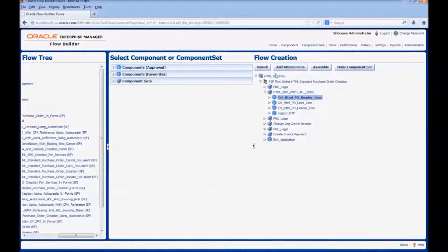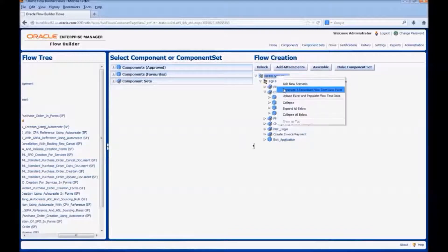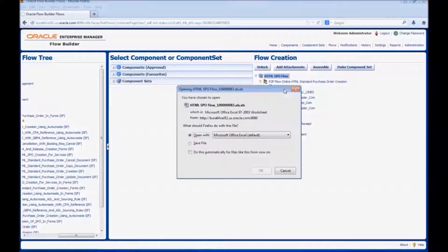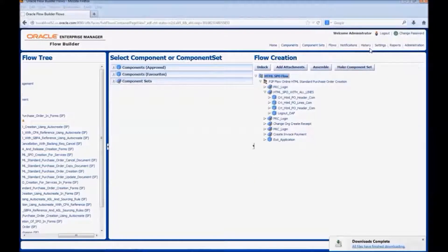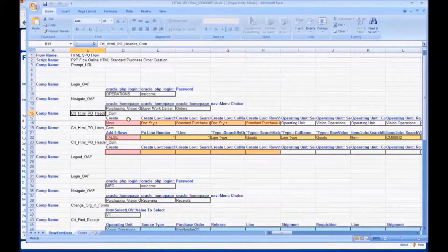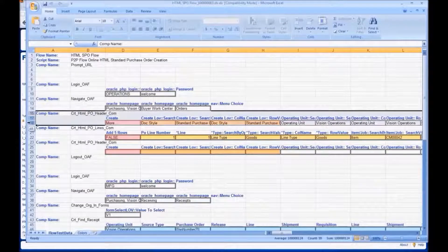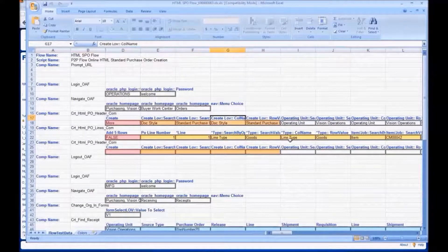Let us have a look at the test data Excel. This is the component for the page which we are going to customize. These are all the fields that are there in the page.